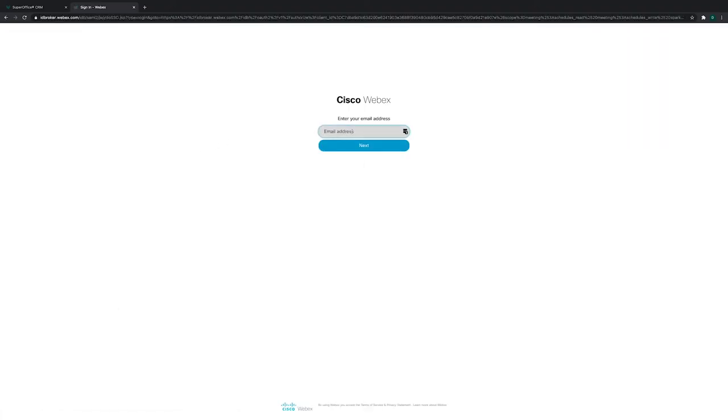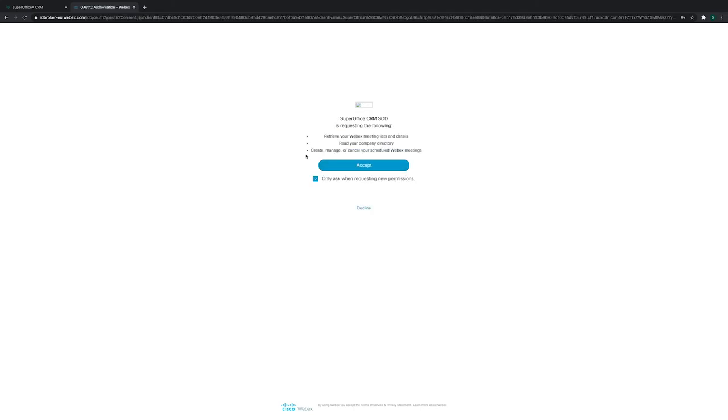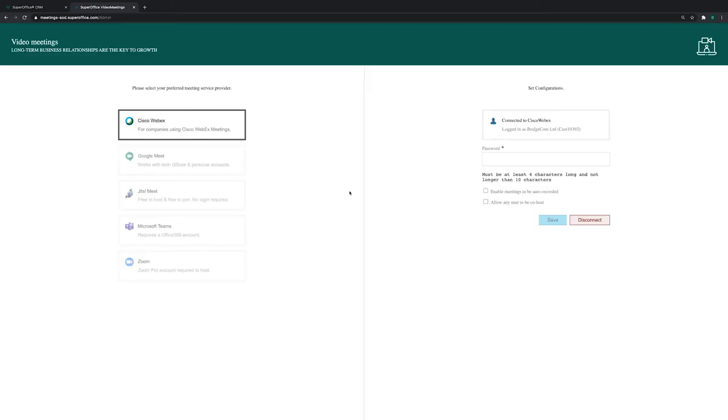Next, you will be forwarded to Cisco WebEx authentication portal. Here, you will be asked to enter your username and password to complete the authentication and validate your user credentials for your Cisco WebEx account.